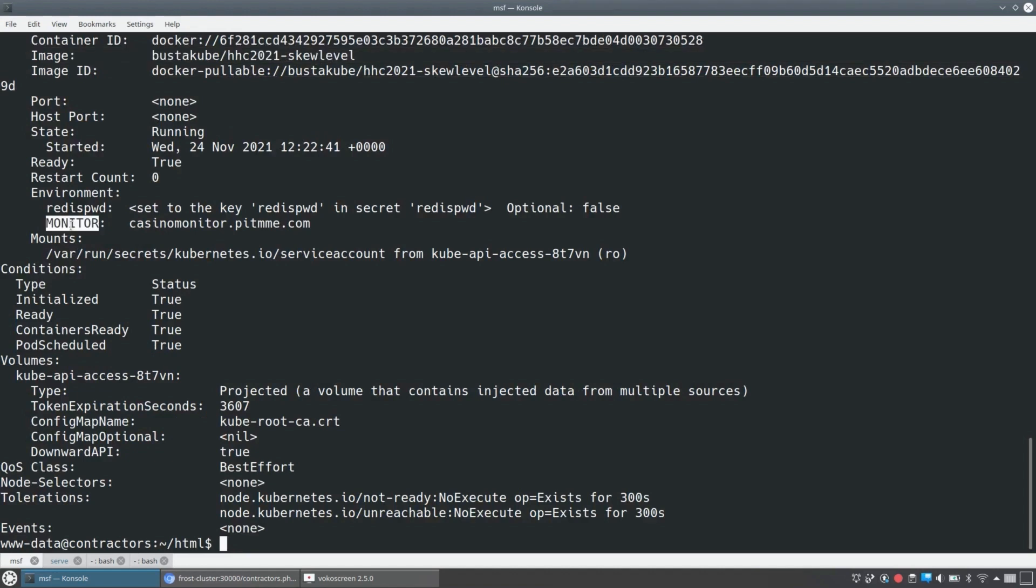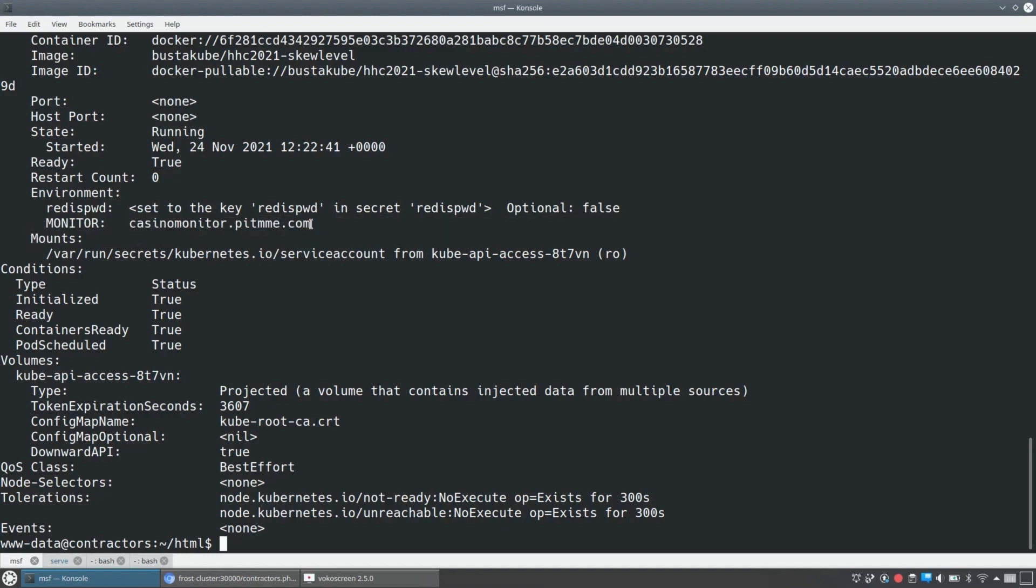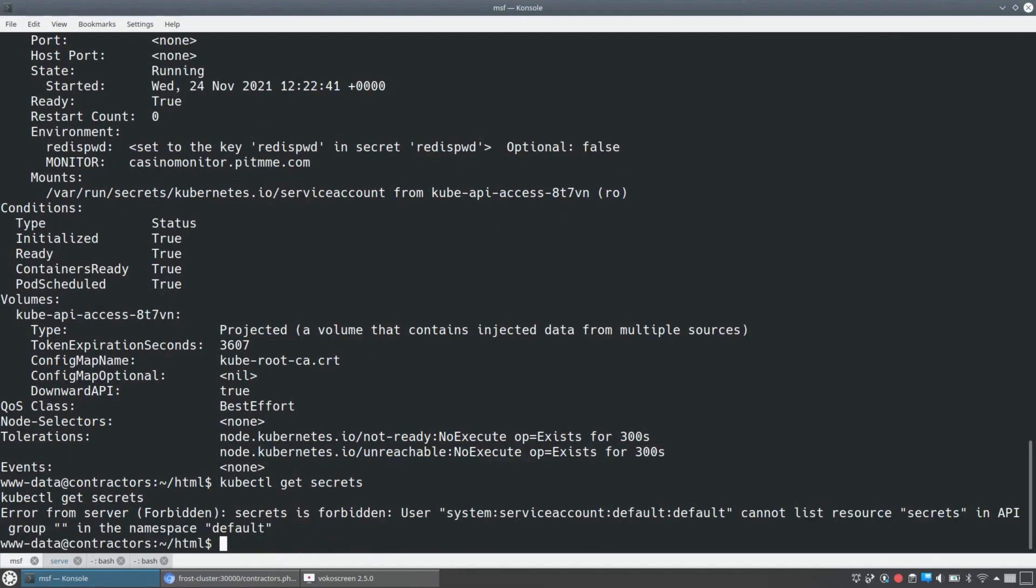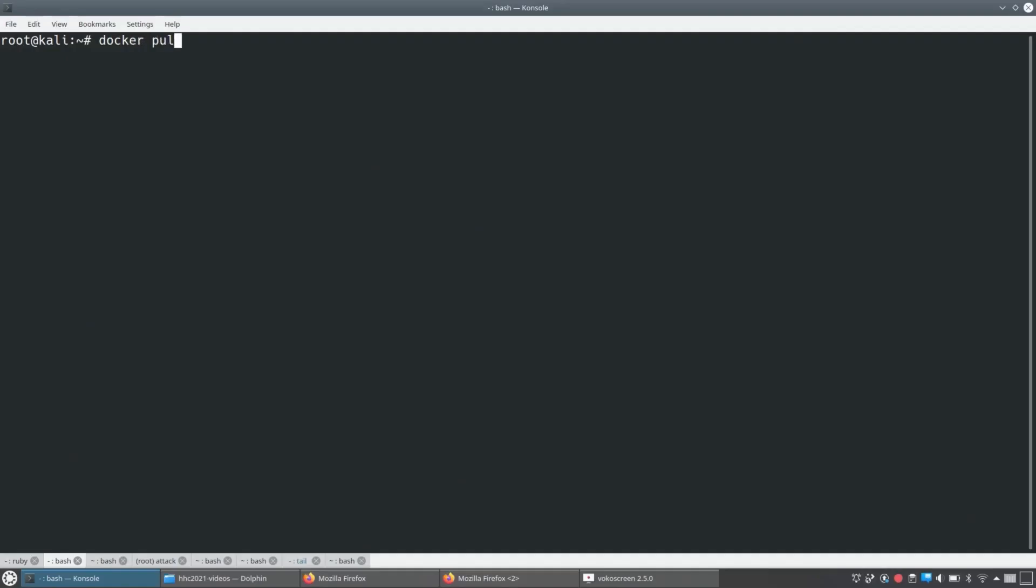It gets passed in a couple environment variables. One of them's called monitor and that monitor is that casino monitor dot PITMME.com, that's for a person in the middle me. And then redis password. But redis password, we can't see the contents because the contents of redis password are in a secret called redis-pwd. So we can try and get that secret. We try listing secrets and we're not allowed to list it. I'll tell you that if we tried to get that secret, we aren't allowed to do that either. So we're going to turn around and try something else.